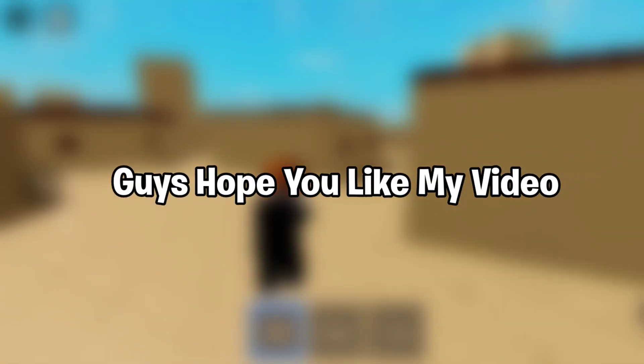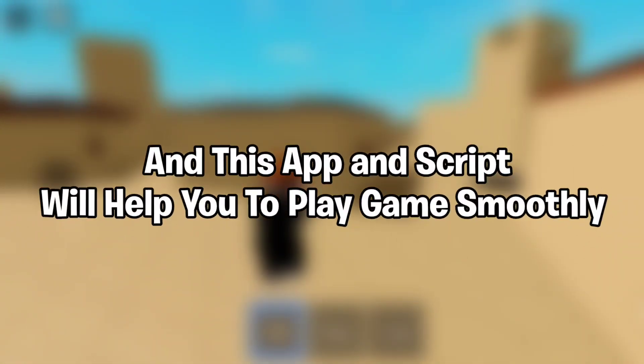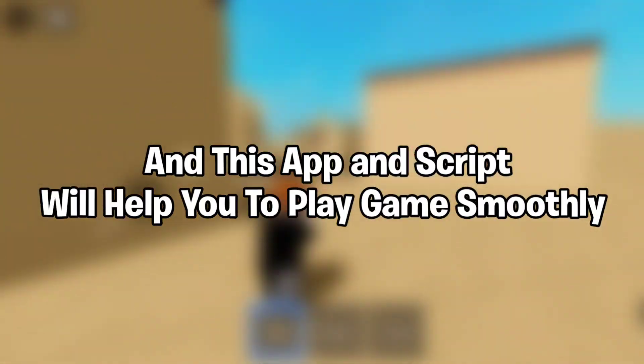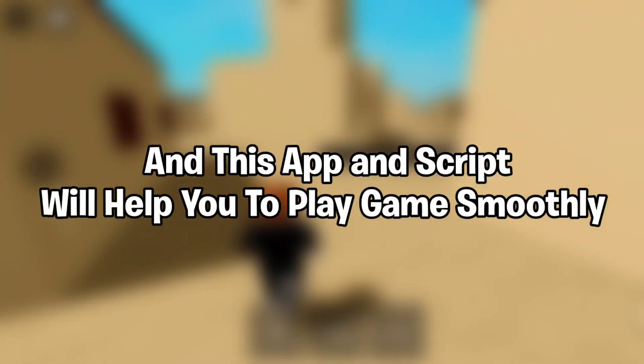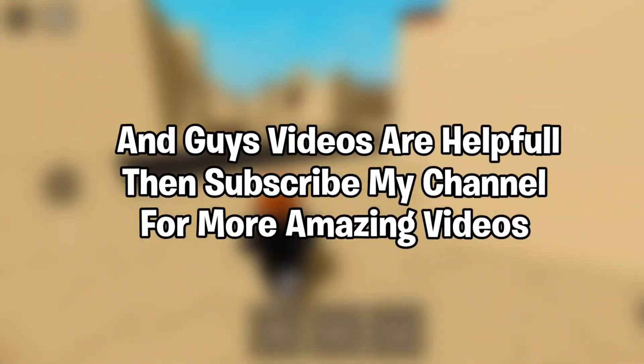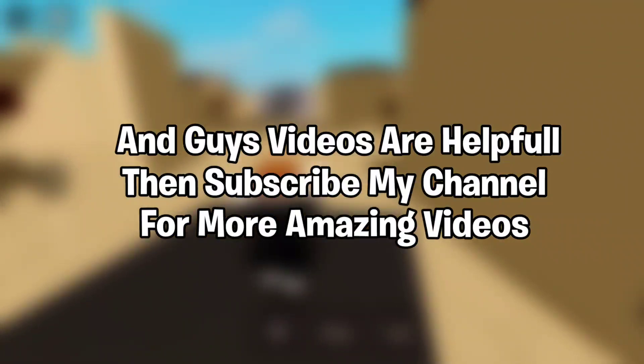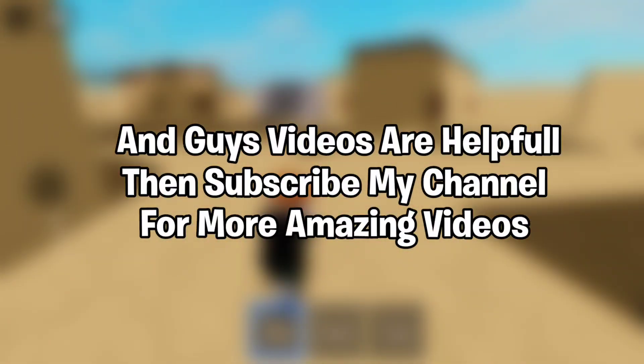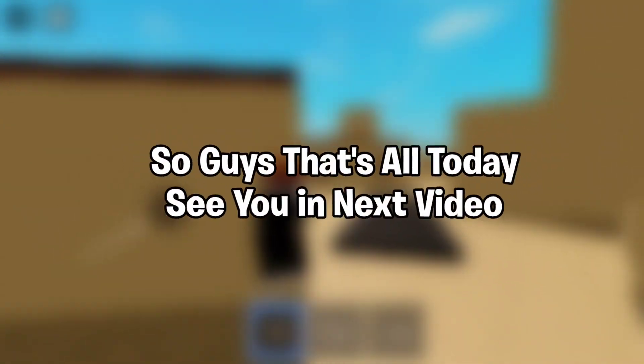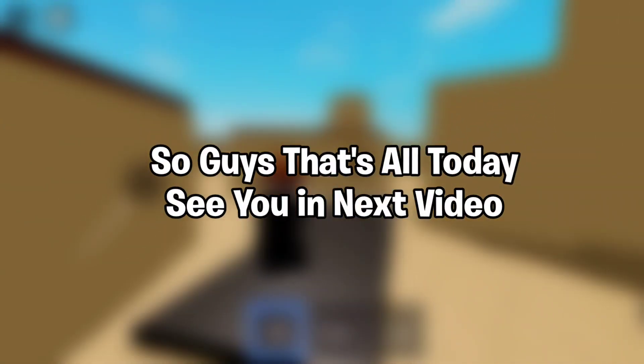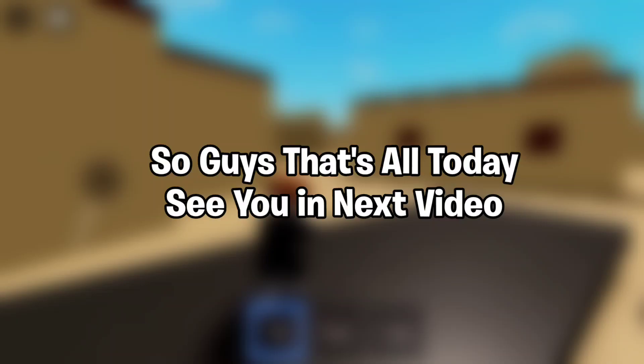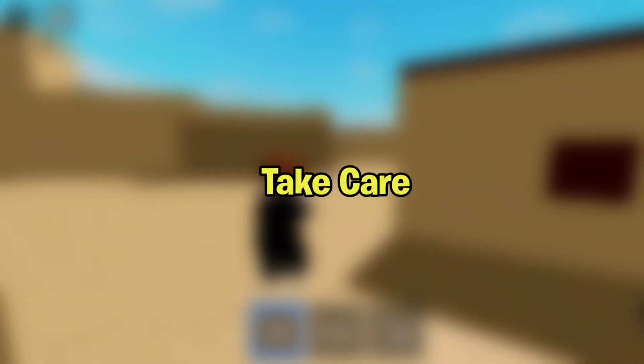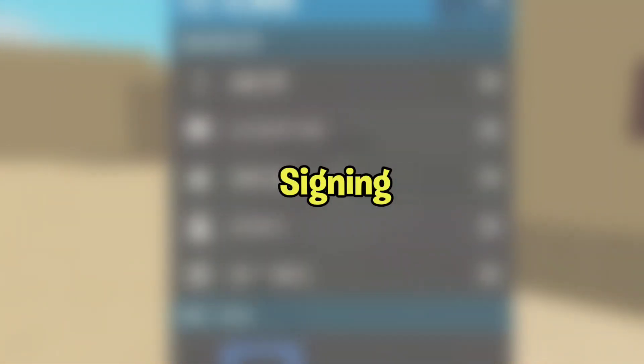I hope you like my video and this app and script will help you to play games smoothly. If my videos are helpful, then please subscribe to my channel for more amazing videos. That's all for today. See you in next video. Till then, take care and signing out.